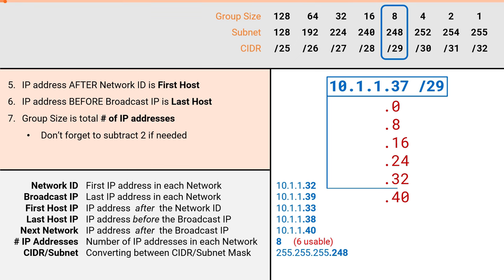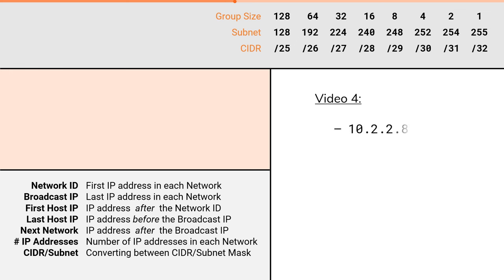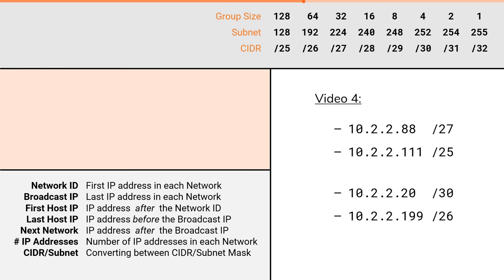There you have it. That is the process to solve for all seven attributes using the cheat sheet. As with anything, this will take some practice. The next video in the series provides four more practice examples. Two of them will be easier problems, and the other two will be a little trickier. Once you've watched both video 3 and video 4, you'll have a solid understanding of the process, and you'll be that much closer to becoming a subnetting master.